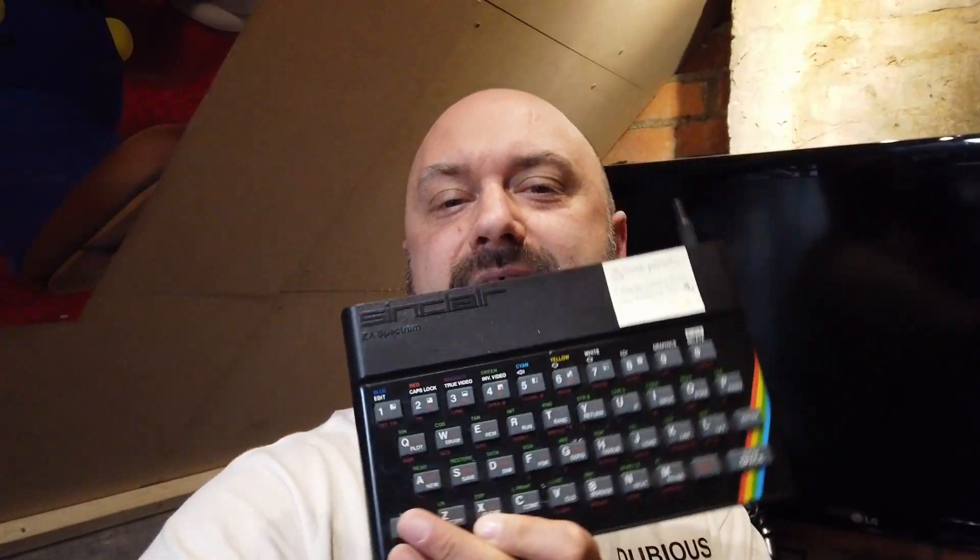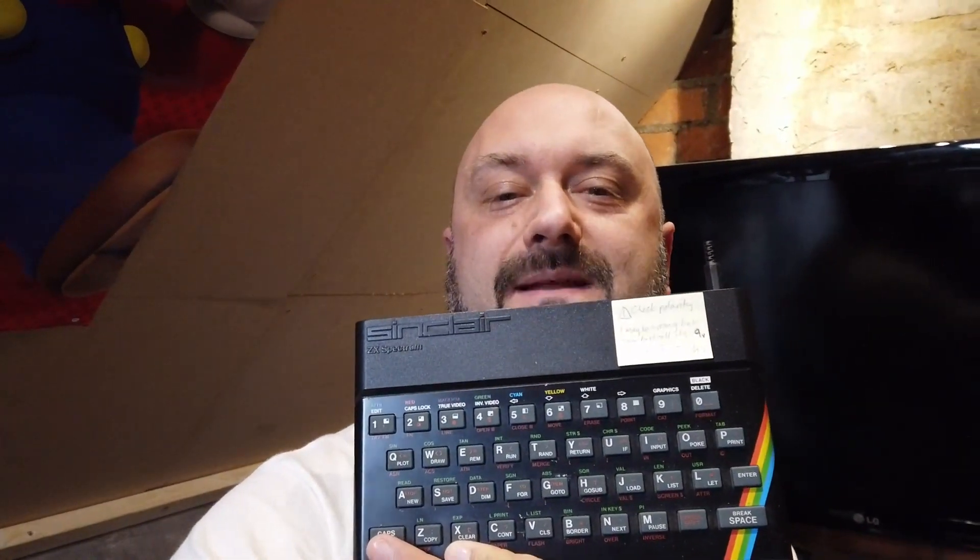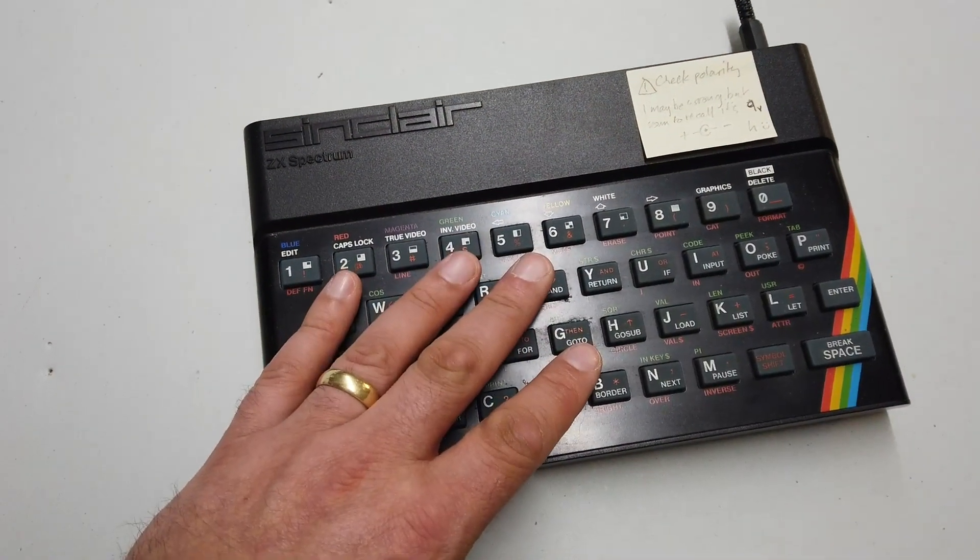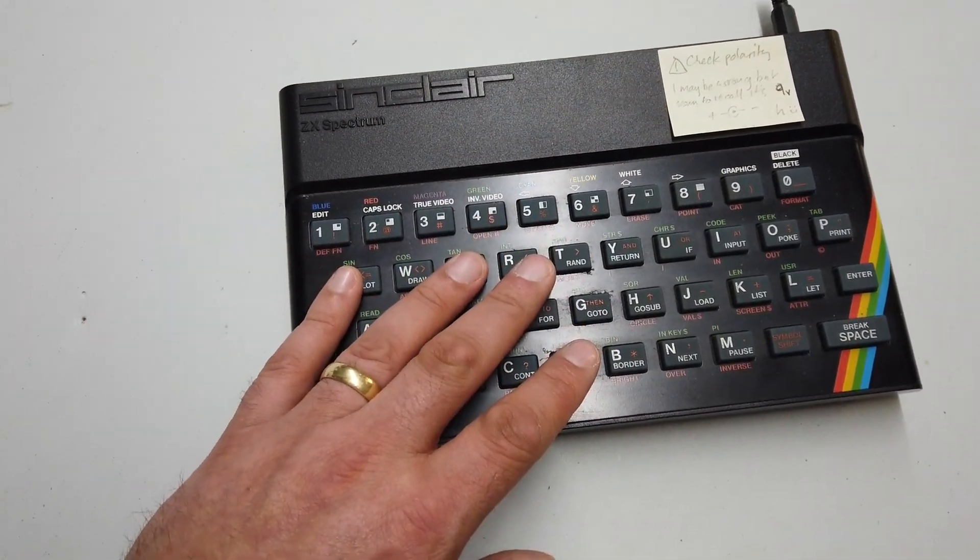Hello folks, and a massive thank you to Howard, not me, another Howard. Yes, there's another Howard and he kindly sent me a Spectrum 48K with the rubber keyboard. Here it is folks, the Sinclair ZX Spectrum 48K from Howard.